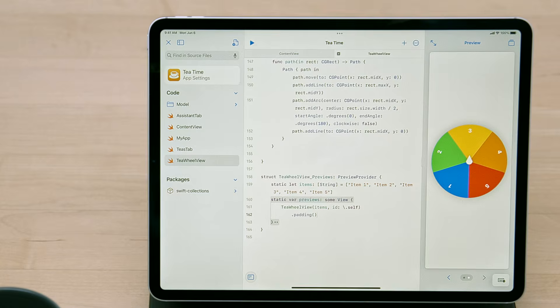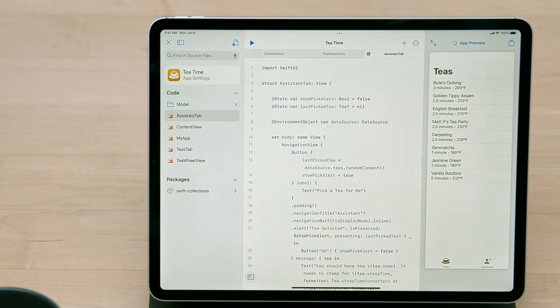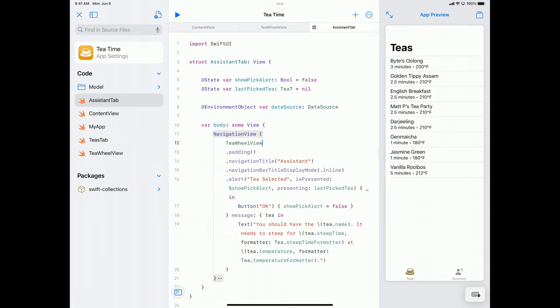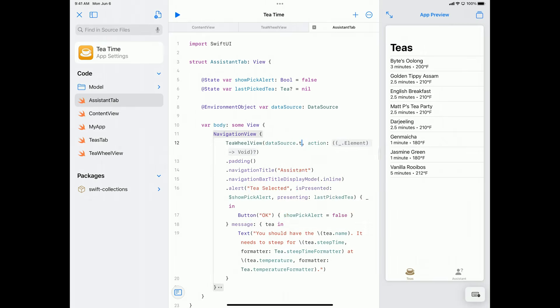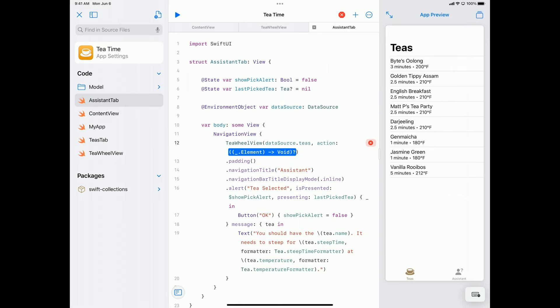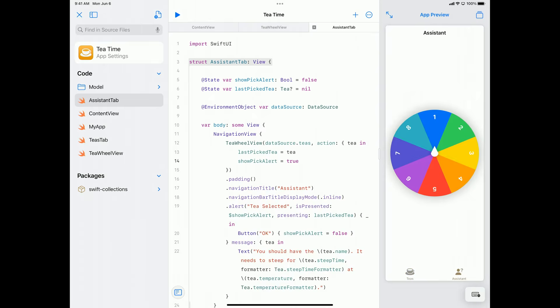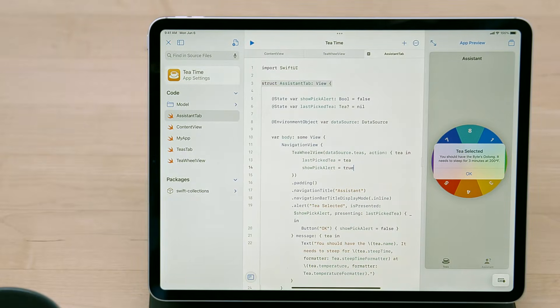Let's go back to the Assistant tab and add this wheel in. I'll use the sidebar to open the Assistant tab Swift file, and I'm going to delete the button and replace it with a T-Wheel view instead. T-Wheel view optionally takes an action closure, which is called when the wheel stops spinning. I'll use it to set LastPickedTea to the selected tea, and I'll set ShowPickAlert to true so SwiftUI knows to show the alert. We've got our wheel in here, so now let's try it. I'll swipe to spin it, and it told me to drink Bites Oolong.